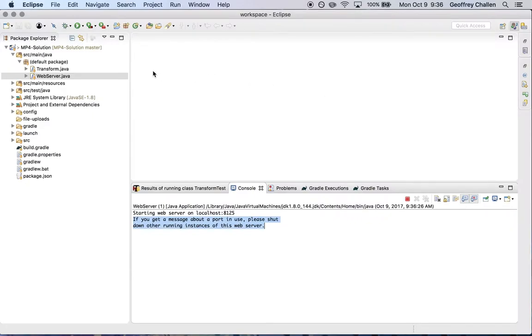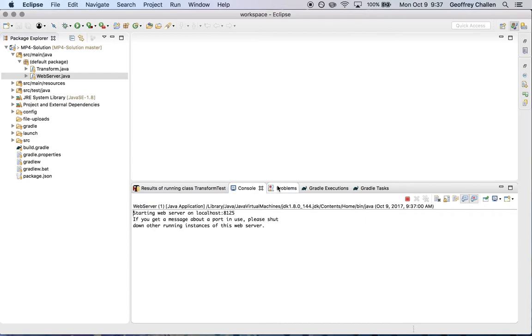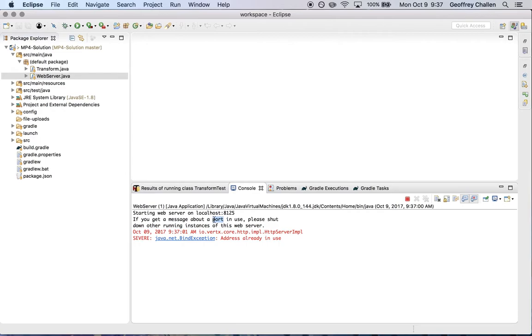Now, let's say I make some changes and I hit the play button again. So here's what's going to happen. I have an error message here from Vertex saying that address is already in use. And that is the message that we're warning you about here. So the reason why this happens is something that I'll go into in a minute, but let me just first show you how to address it.